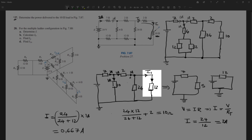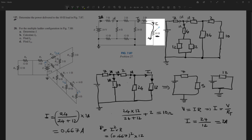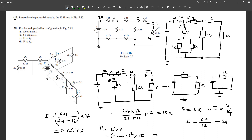Now that you know the current going into this branch, it's much easier to find the power delivered to the load. The formula is P = I² × R. That is 0.667 squared times the resistance — not 12 ohm, but actually the 10 ohm, because remember there is a 2 ohm and a 10 ohm, and the same current flows through both. So this gives about 4.44 watts, and that is the correct answer. This is how you solve this type of problem — very simple, but you must know how to read your nodes.